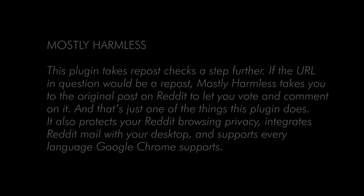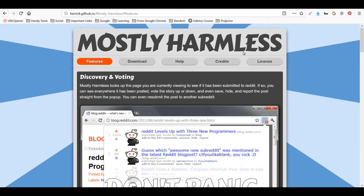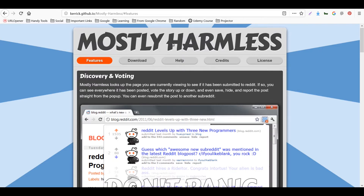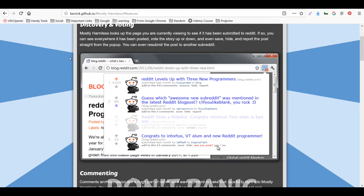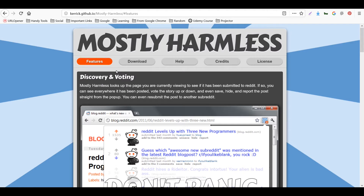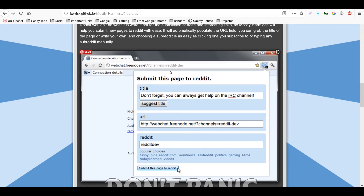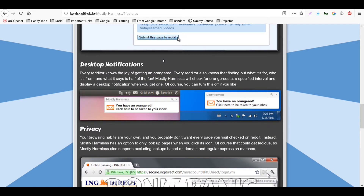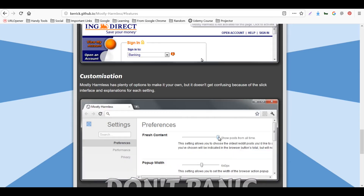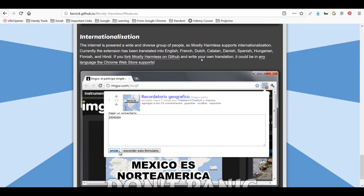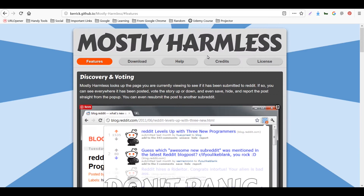Let's find the Mostly Harmless plugin on Chrome. This is the plugin — we can go to the link and download and install it. It looks up the page you're currently viewing to see if it has been submitted to Reddit. It also shows desktop notifications, has a privacy feature, customization options, and internationalization support.